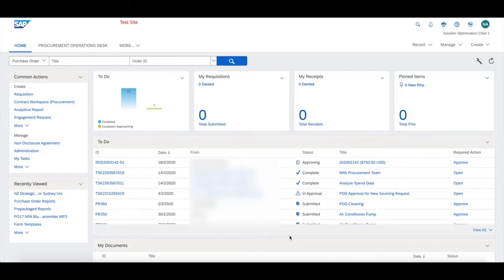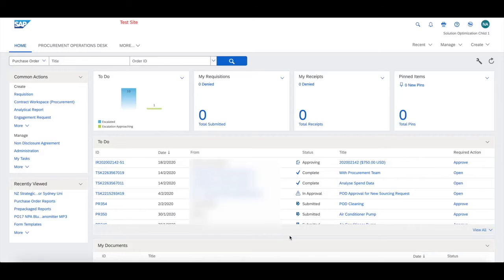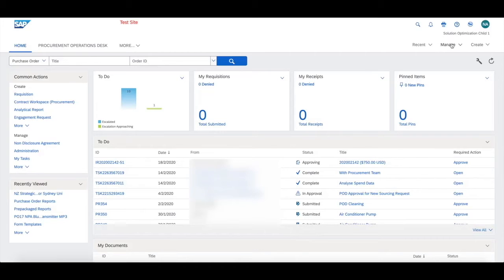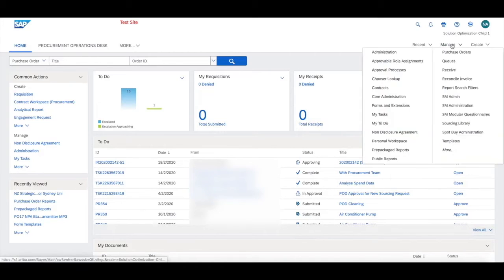We want to add a new node to dictate when requisitions will be assigned to the procurement operations desk queues. We're going to go to the manage section at the top and go to the approval process.